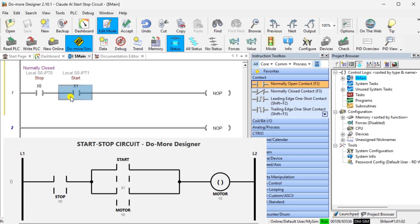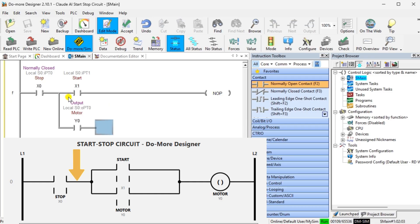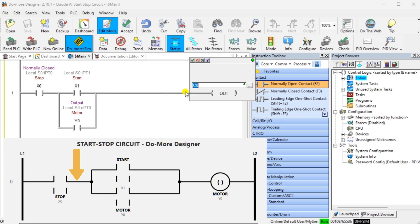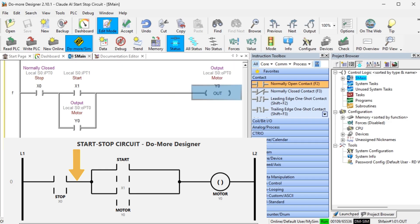The ladder logic provides the quickest ladder possible. You will see that the stop input is the first contact. If this contact is not made, the logic will stop scanning and proceed to the next level of logic.